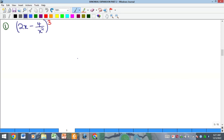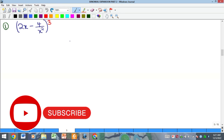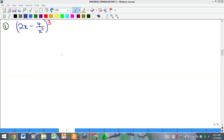Hello everyone, welcome to my YouTube channel. My name is Precious, and in this video we're going to continue our lesson on binomial expansion. This is binomial expansion part two, and here we're going to be solving problems. I'm going to do this first example to give a kind of buttress to what we did in the previous video.